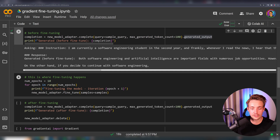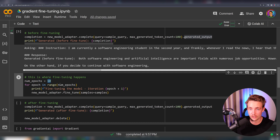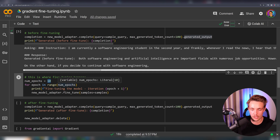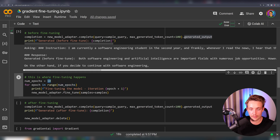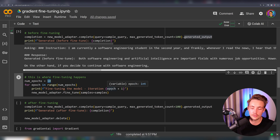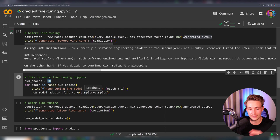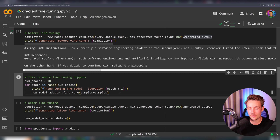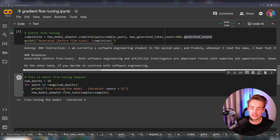Now we can go down and actually fine-tune it. We just have a simple loop running for a number of epochs — you can specify how many epochs you want to train your model for, which may vary depending on your dataset, but we only have a couple of examples. Then we call model_adapter.finetune, throw in the examples from our dataset, and we don't have to do anything else — Gradient will take care of that. Just a single line, run it through a number of epochs, and we're actually fine-tuning our Llama 2 large language model. Let's run this and see the results afterwards.